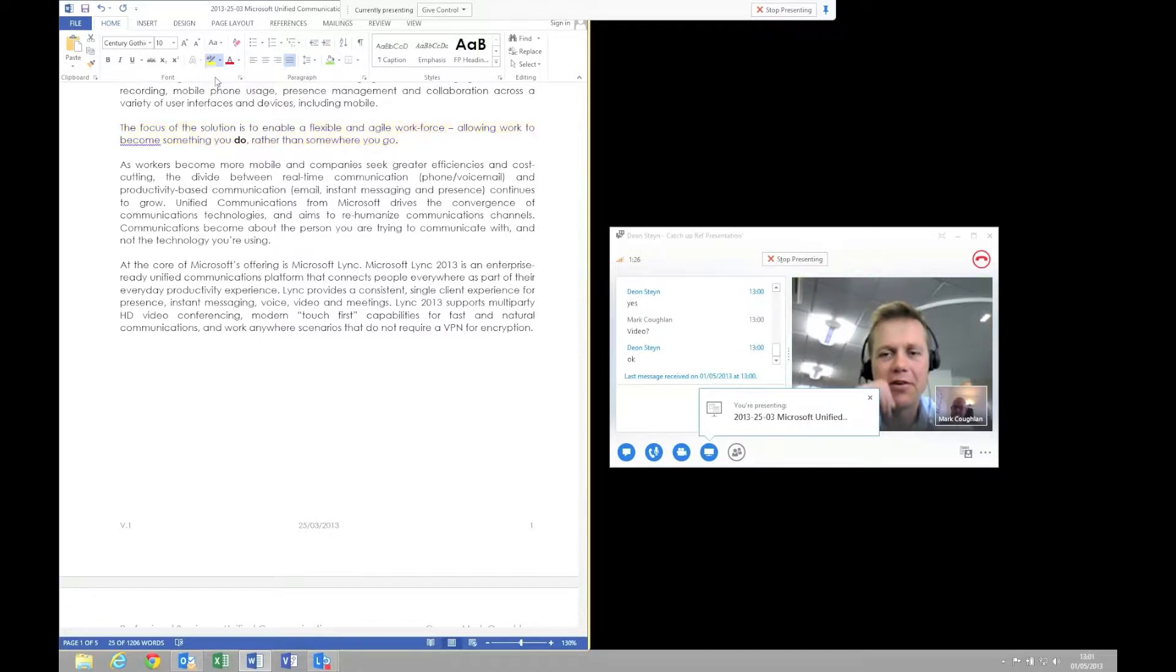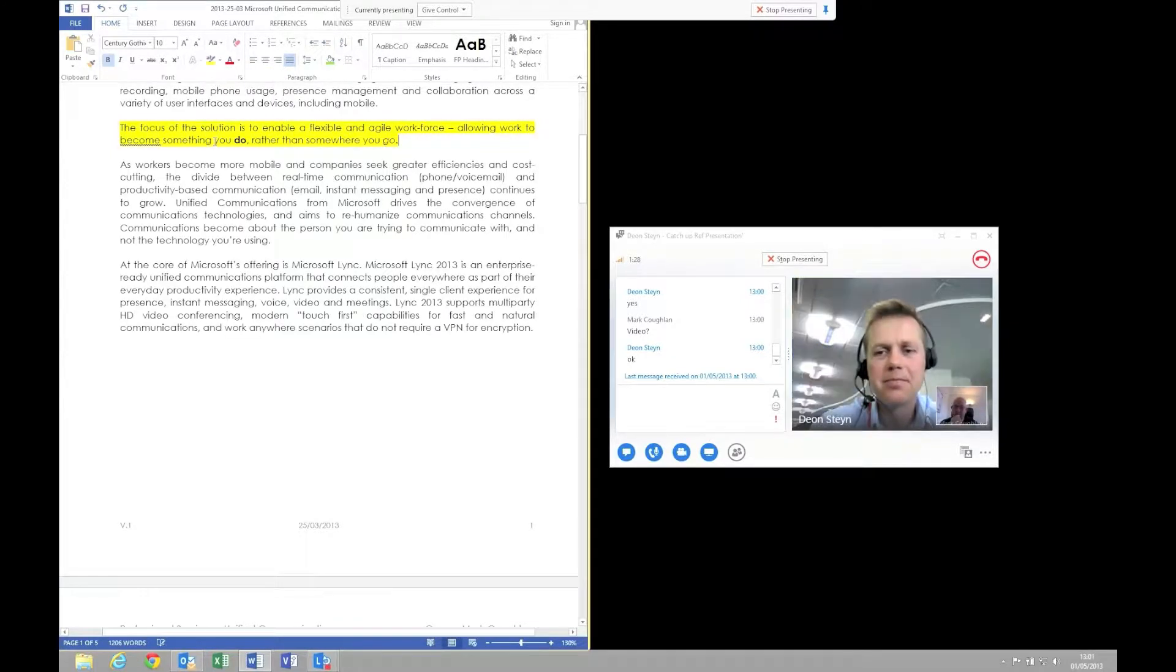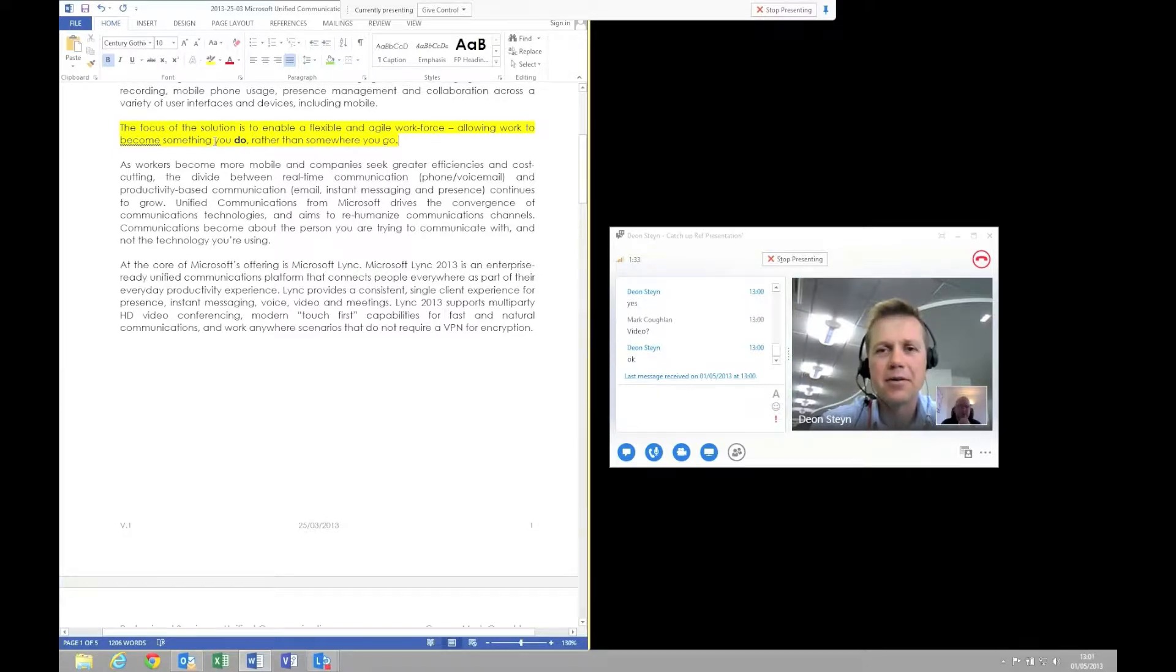As you can see in that simple demonstration, the platform itself is very easy to use, and that simplicity of use really does drive the adoption within the user population.